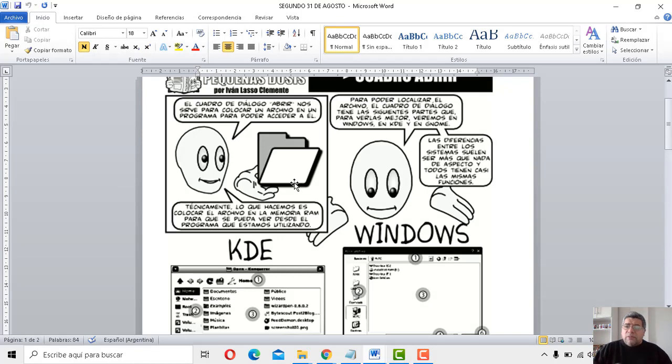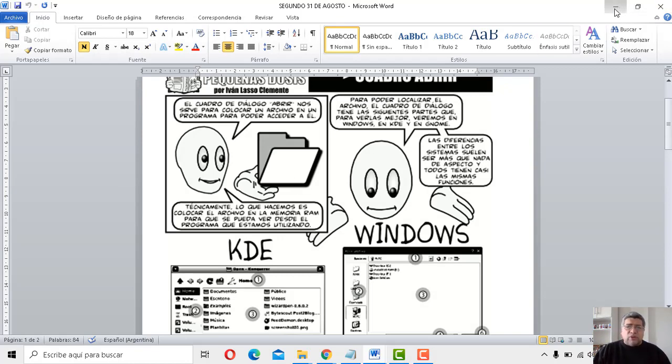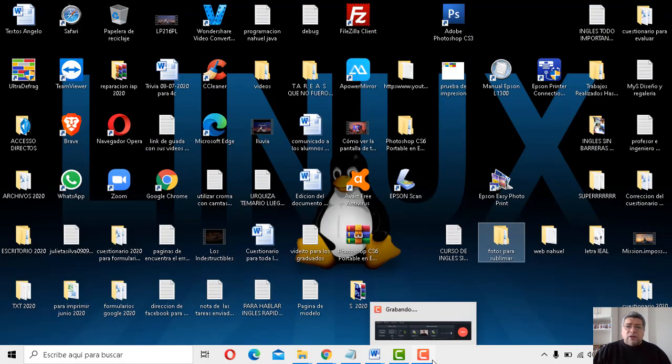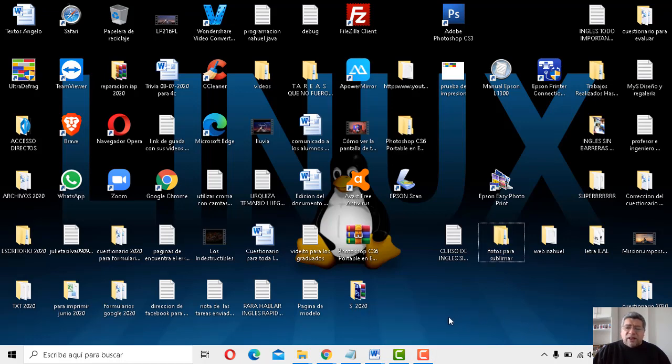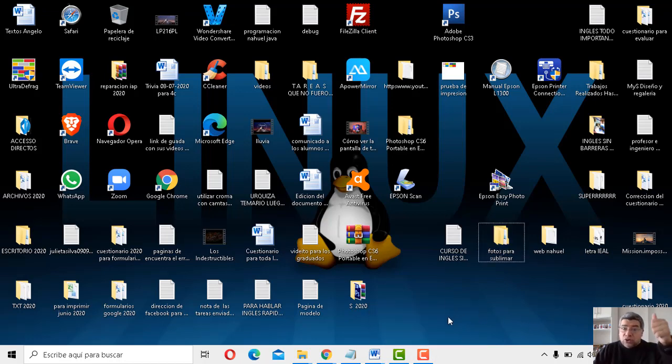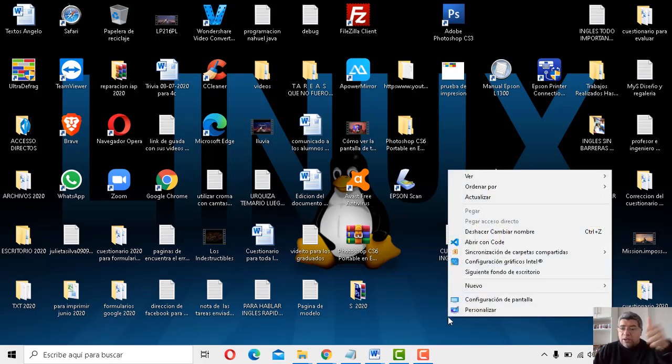Así que mirá, ¿querés saber cuáles son los pasos a seguir para crear una carpeta? Mirá, yo te lo voy a mostrar acá. Dentro de nuestro escritorio, bien fácil. Hacés un clic con el botón derecho. Contalos.